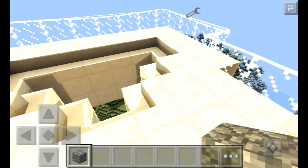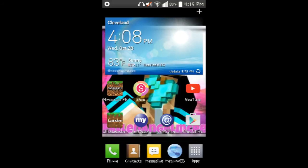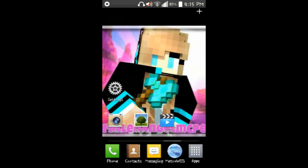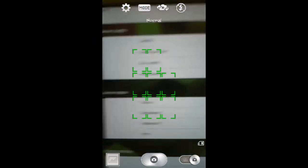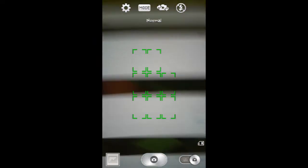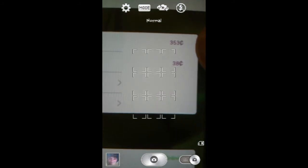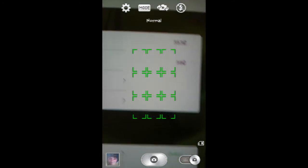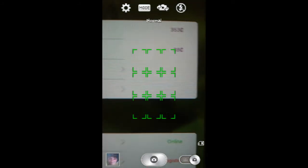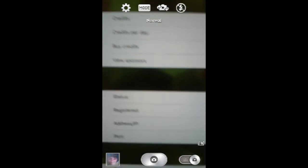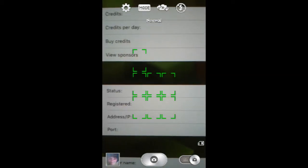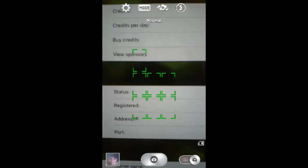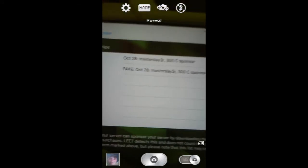As you can see, we have the credits and our credits are at 353 credits and we use 38 cents a day. We only have one donator that's the co-owner to keep it up for a while and that was Master Slayer. As you can see, it does detect if it is a fake donation.